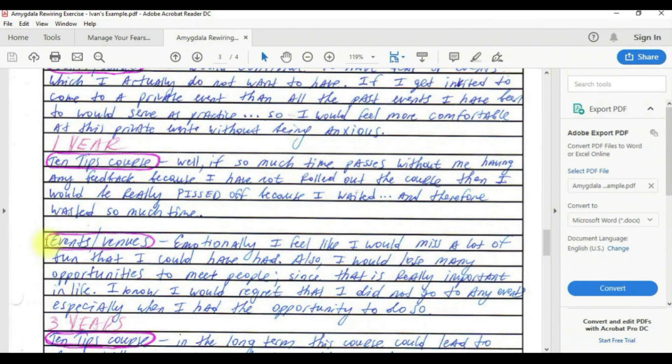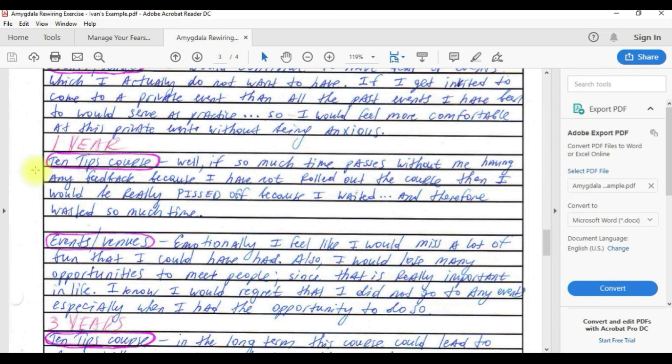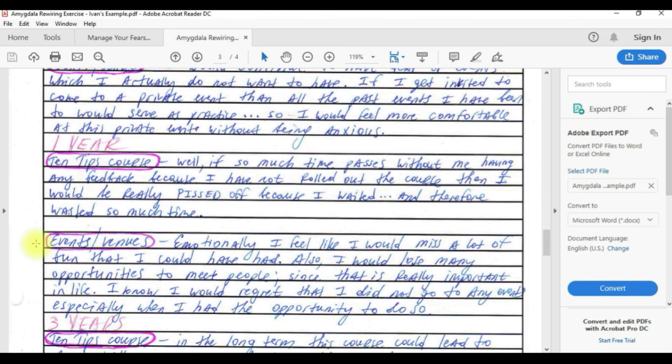For one year, for the 10 tips course, if so much time passes without me having any feedback because I have not rolled out the course, then I would be really pissed off because I waited and therefore wasted so much time. For the events, emotionally I feel like I would miss a lot of fun that I could have had.